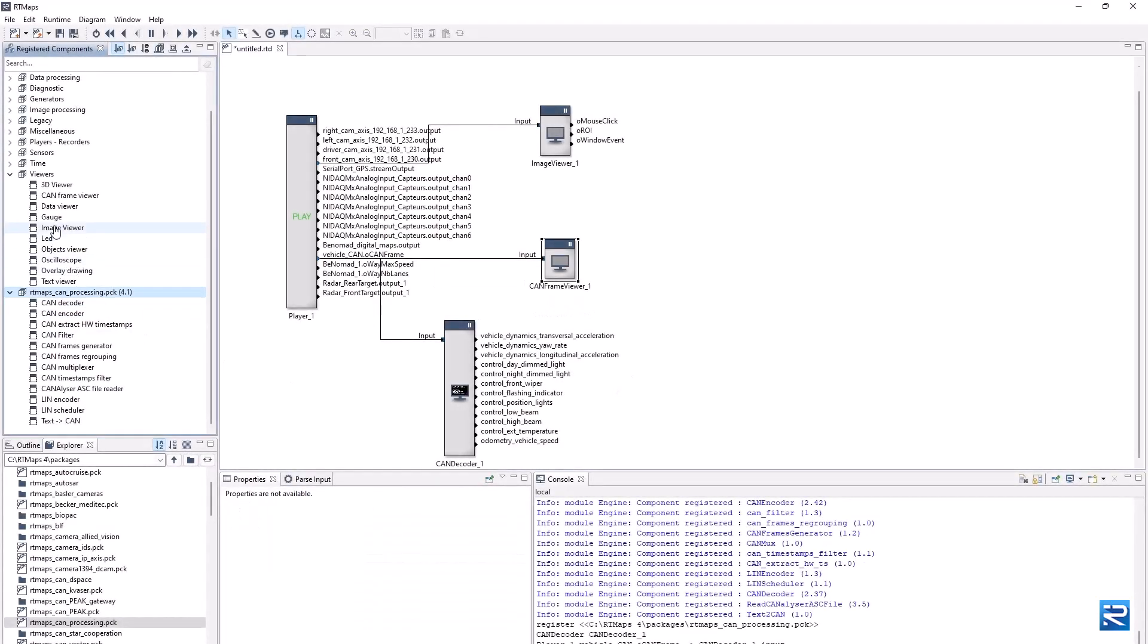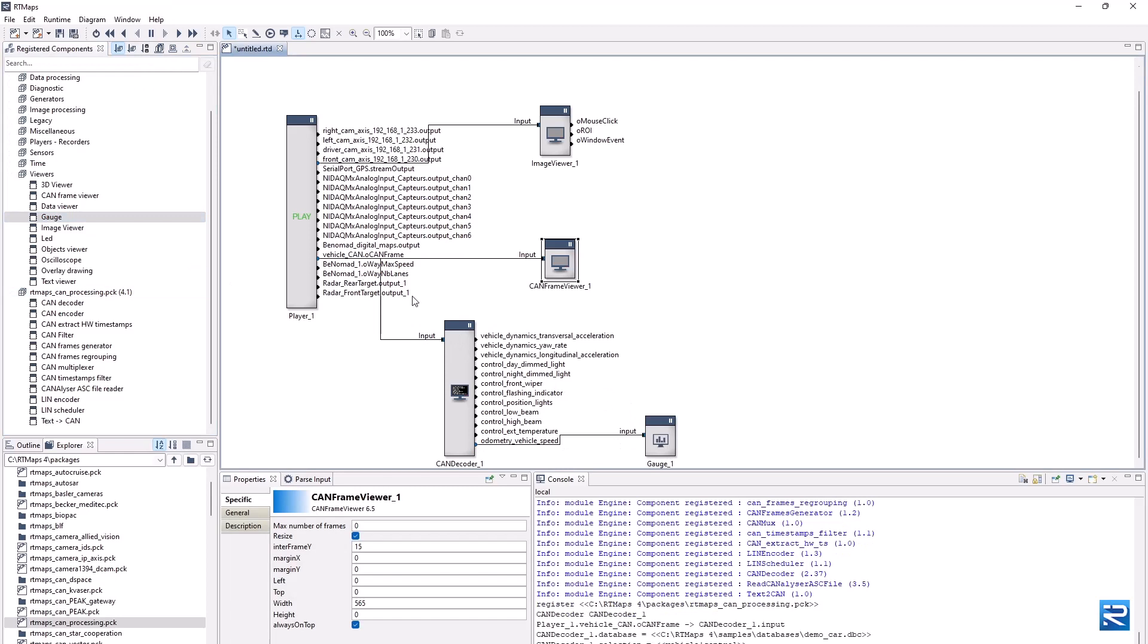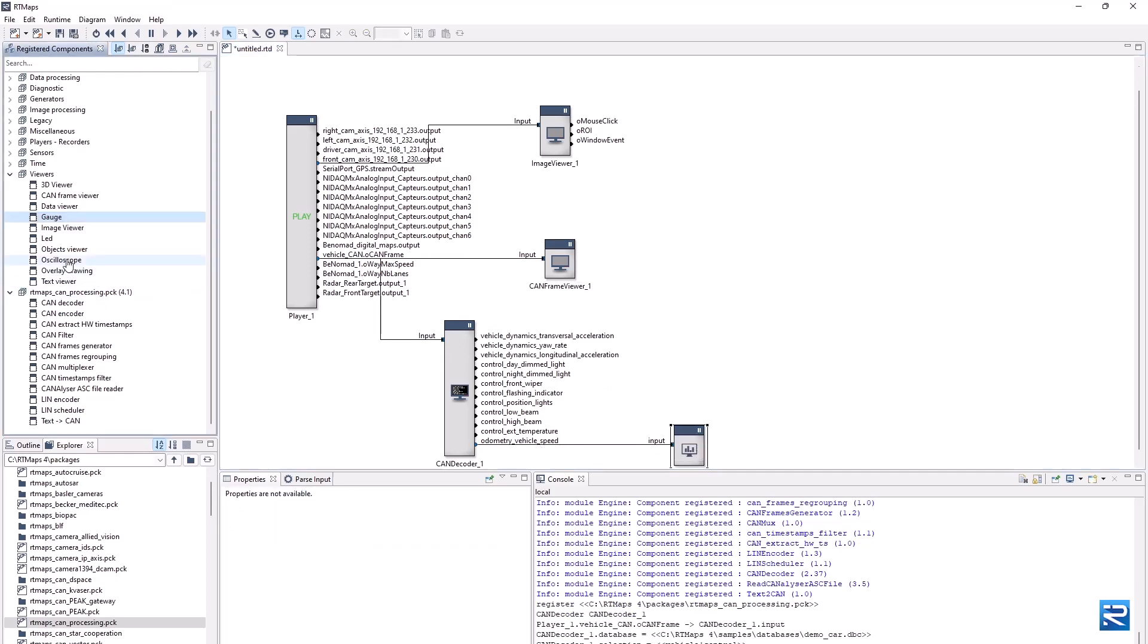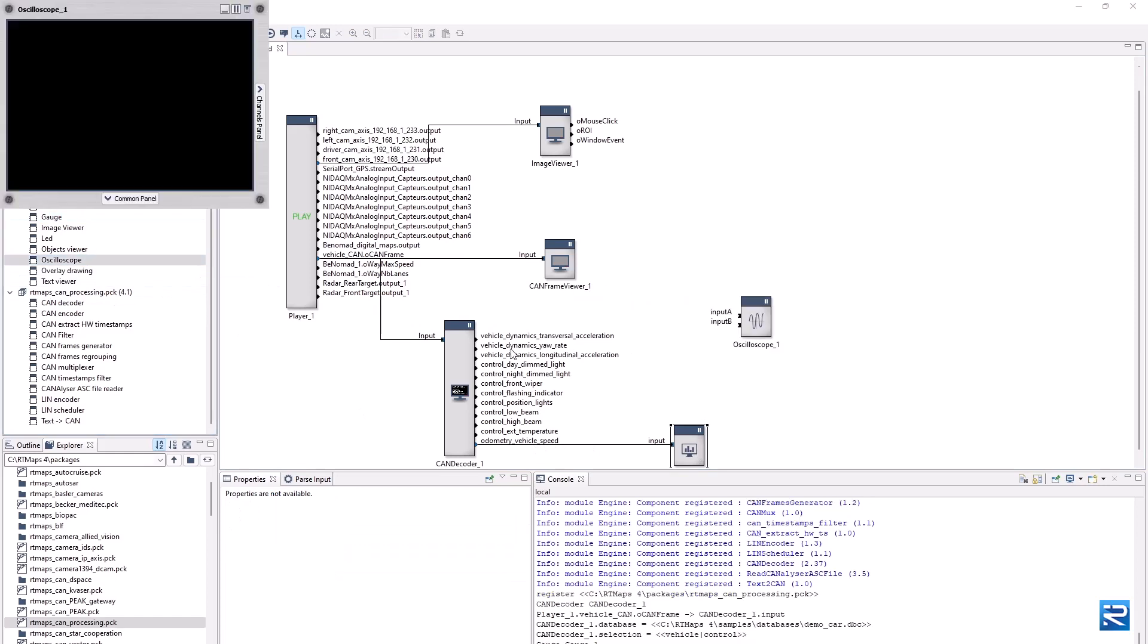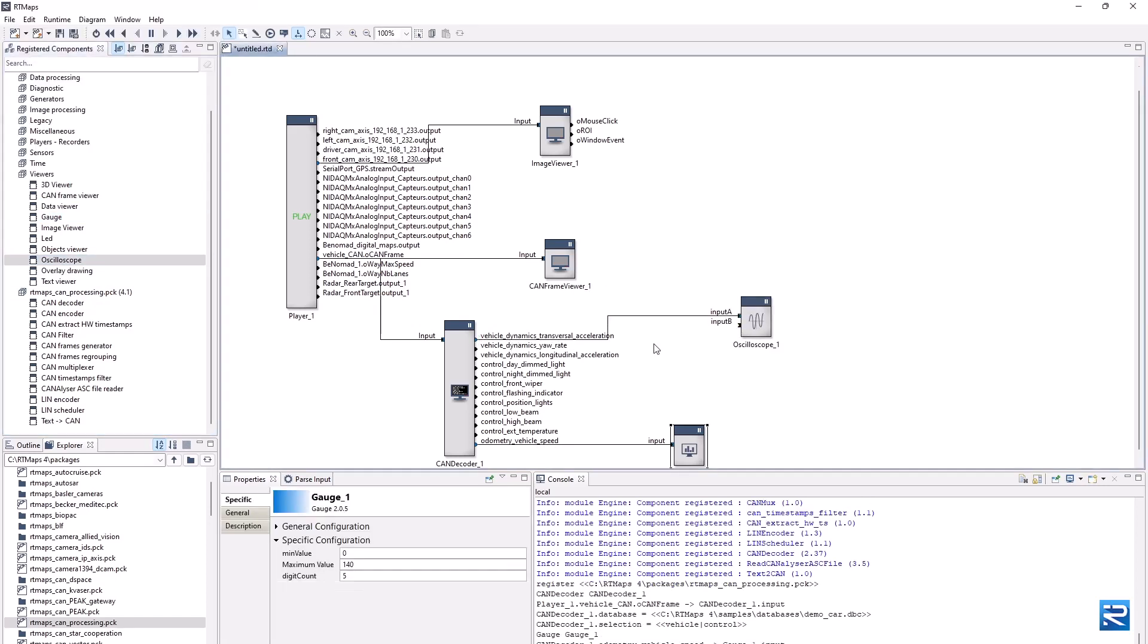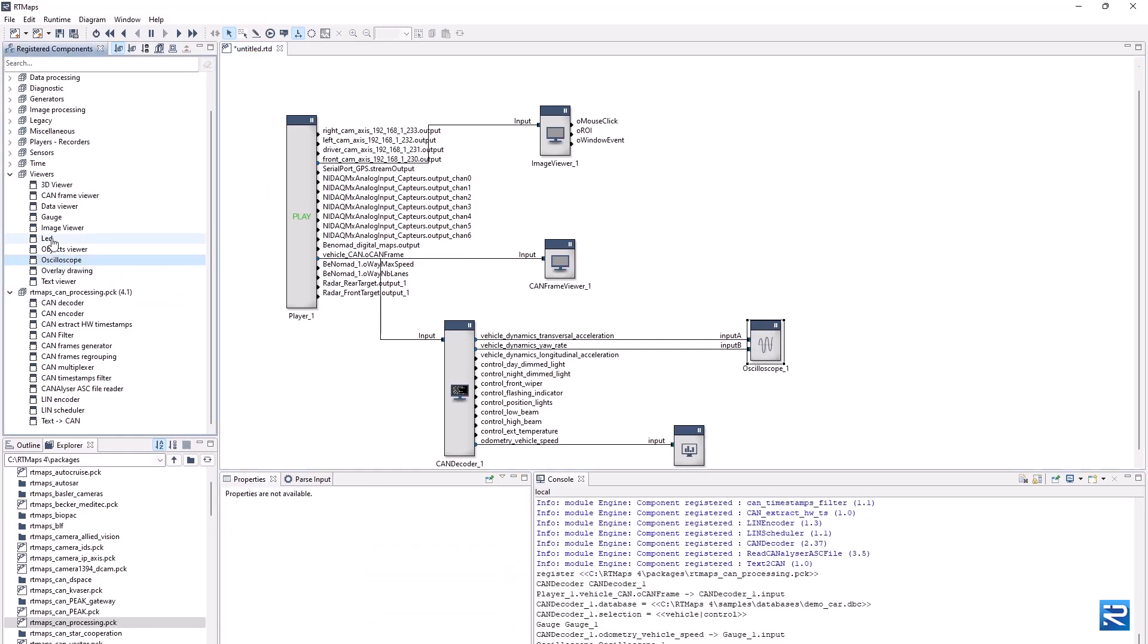Display some of these signals with various widgets such as the vehicle speed in a gauge, lateral acceleration and yaw rate in a scope, brake pedal state in a lamp widget.